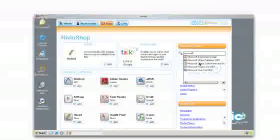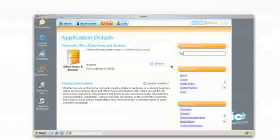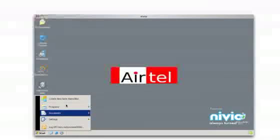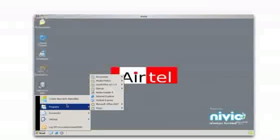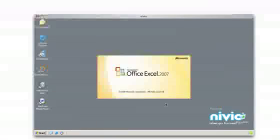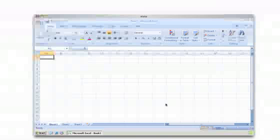I need to work on a spreadsheet, so I've added the Microsoft Office Suite, which includes Microsoft Excel. It appears in the start menu instantly, and I can start using it there and then.